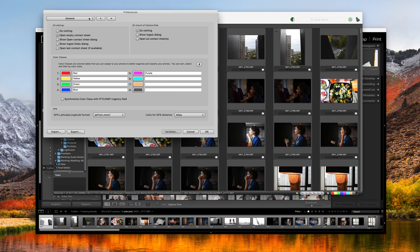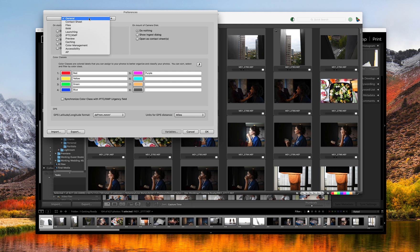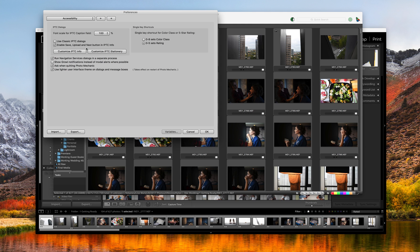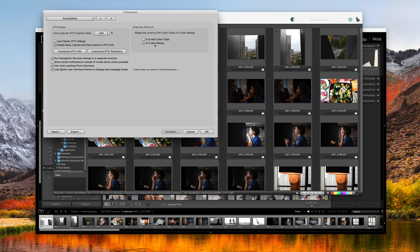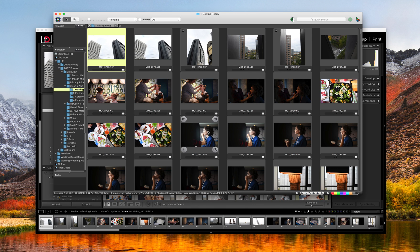And then lastly, the thing that I like to change is my keyboard shortcuts. To do that, you would go to accessibility. And then right here, instead of the default, which is zero through eight, I set mine to zero through five. So it matches more accurately what Lightroom would be using as far as the star ratings, like when you hit one to give it one star, two for two stars, and so on. So now that we've done all that, we're going to hit OK.